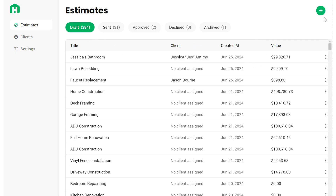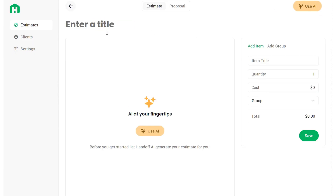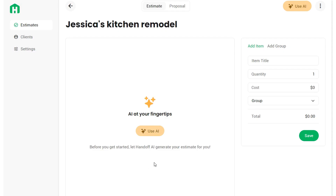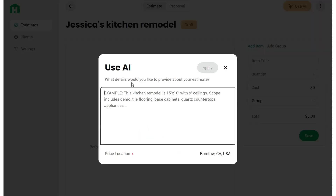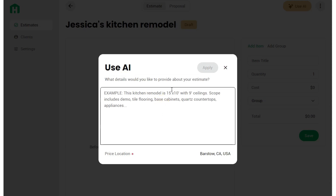Let's make a new estimate together. Click the green plus button in the top right corner to start a new estimate. When you get here, you can title your project — this is going to be Jessica's kitchen remodel. Then click the yellow Use AI button, available at the center of your screen or in the top right. This is how you use Handoff to generate estimates with AI.